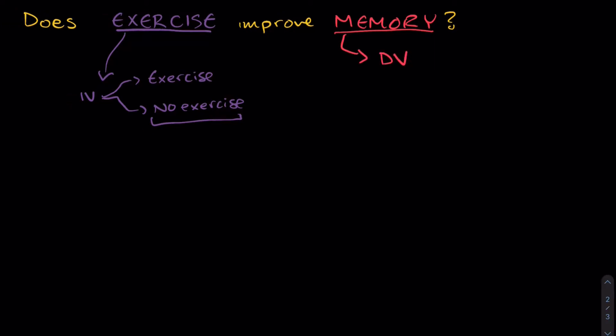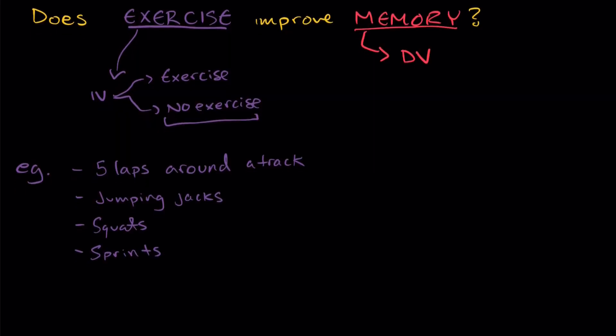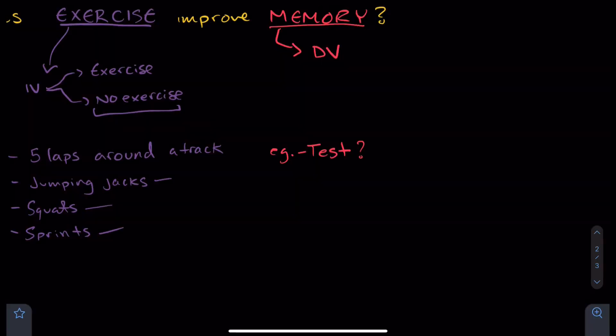So now that we have identified our IV and our DV, we have to think about how we're going to define these. So we know what exercise is, but we haven't defined what exercise means within the context of the study. For example, we could get our participants to run five laps around a track, and that would be an example of exercise. They could do jumping jacks, they could do squats, or some kind of sprint, and these would all be some form of exercise. Memory, as the dependent variable, is a bit trickier to define in the context of the study. The easiest way to measure memory is in the form of some kind of test.